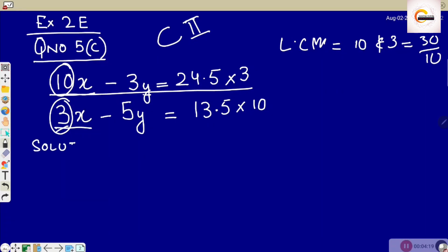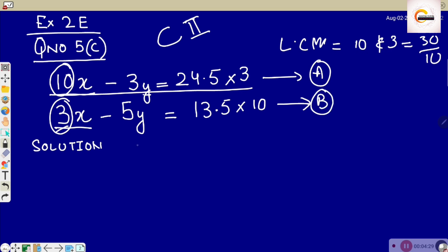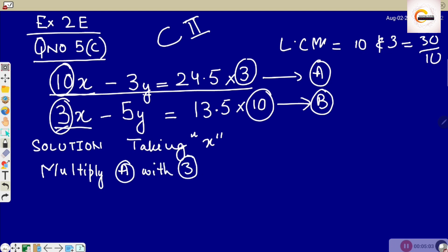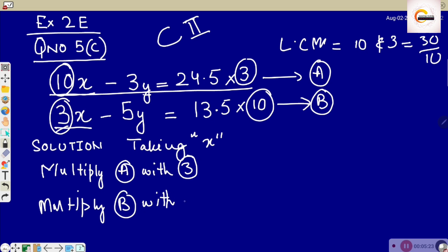Now for the solution, first let's call this equation A and this equation B. We have already decided we are taking the x variable. We multiply equation A by 3 in order to make it 30x, and multiply equation B by 10 to get 30x in equation B.